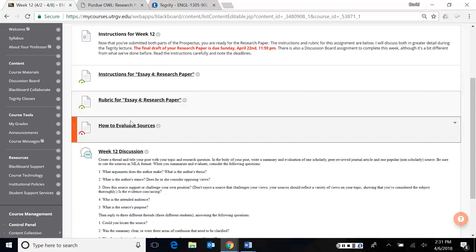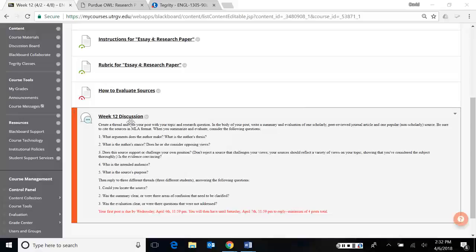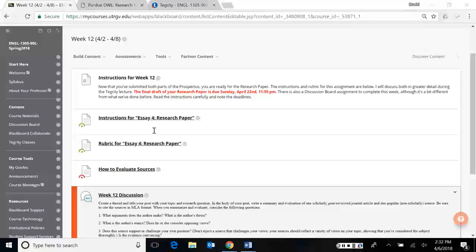I want to go very quickly first into the instructions and the rubric for the research paper. And then I'm going to discuss how to evaluate sources, and by sources here I'm talking about popular sources. After that, I'll talk about the week 12 discussion assignment. Some of you have already contacted me about this. At the end, I'll try to review what the plan is going forward.